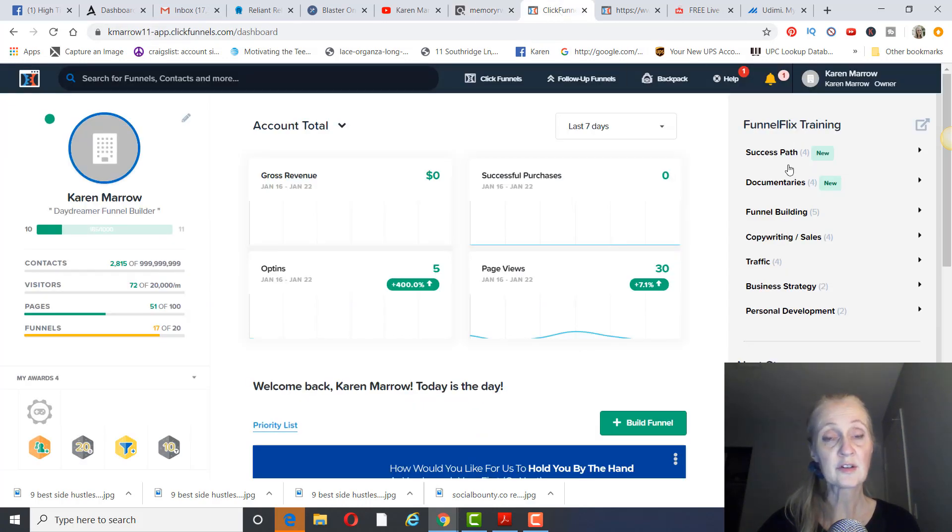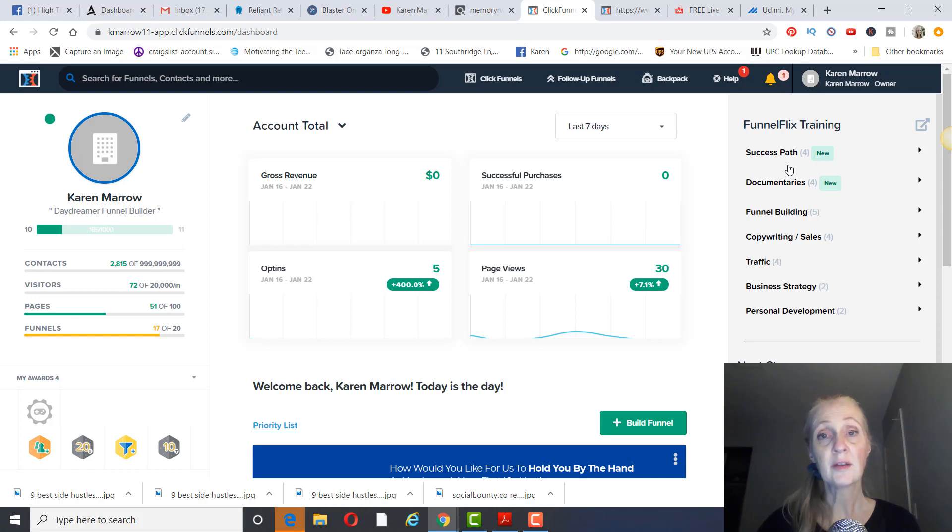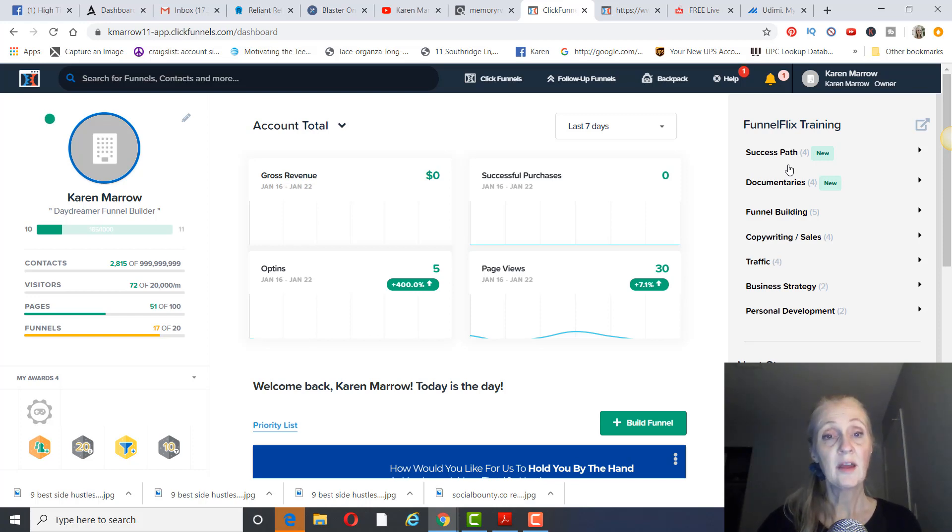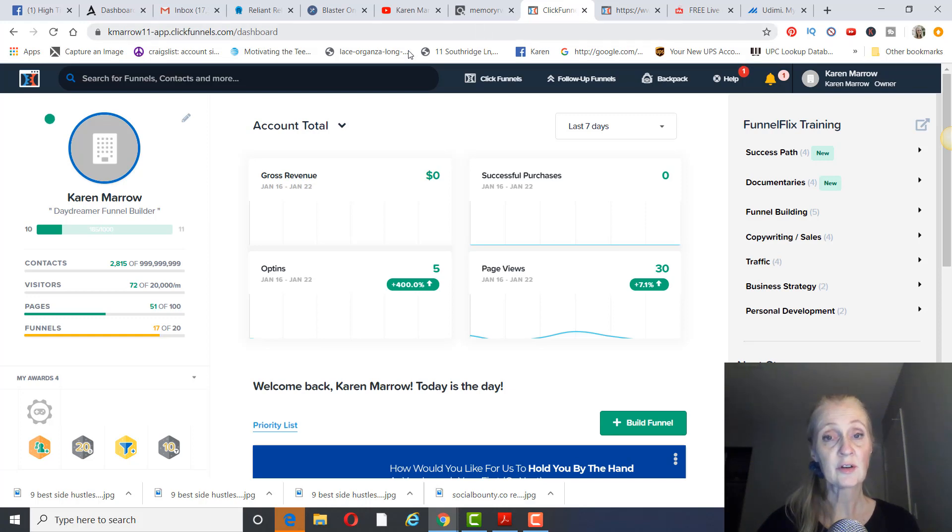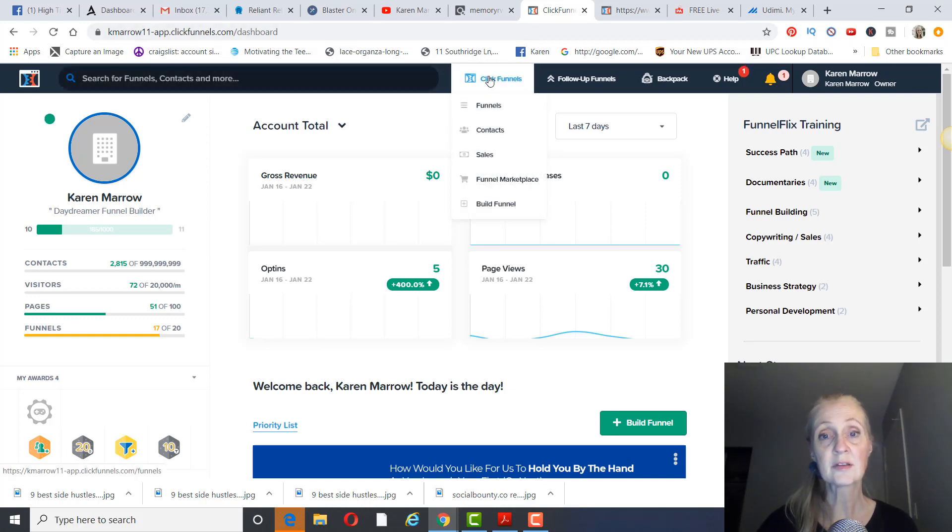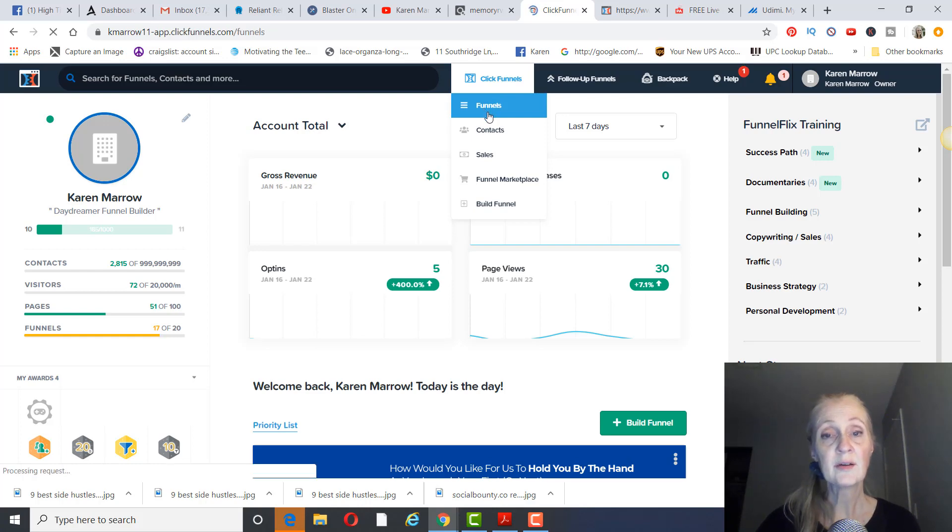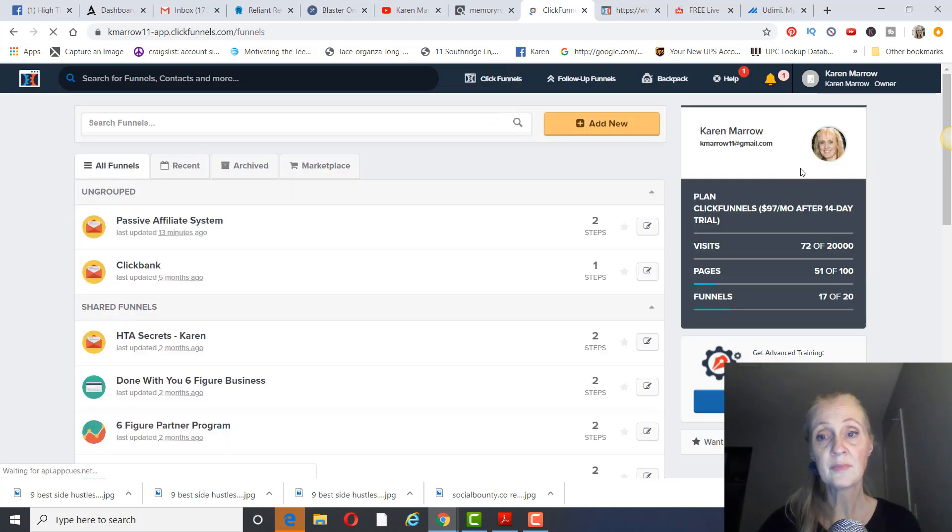I'm going to leave a link in the description below the video to ClickFunnels. You can get a free 14-day trial. After you get ClickFunnels, you're going to log in and across the top here where it says ClickFunnels, scroll down and you're going to click on funnels.